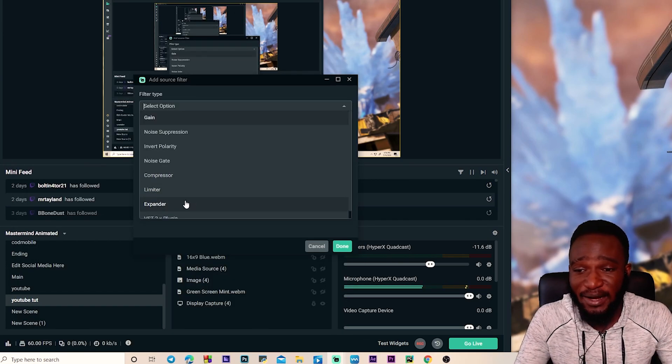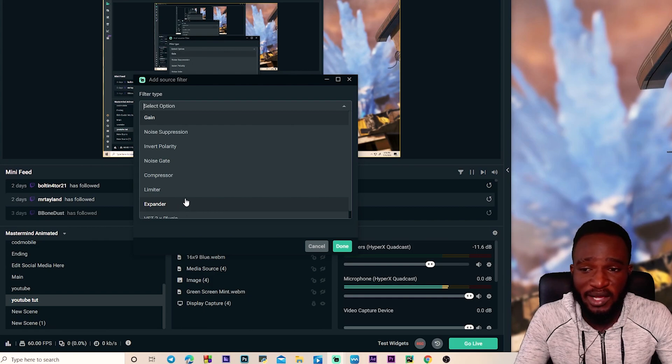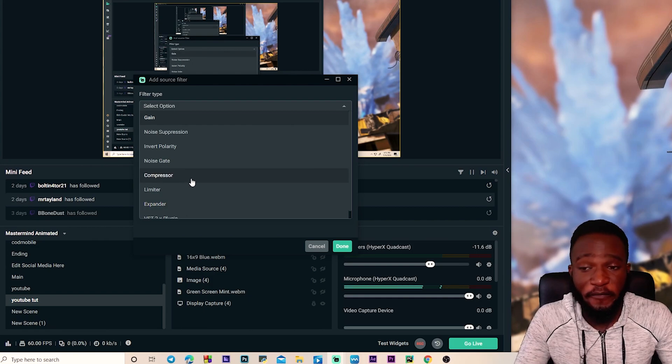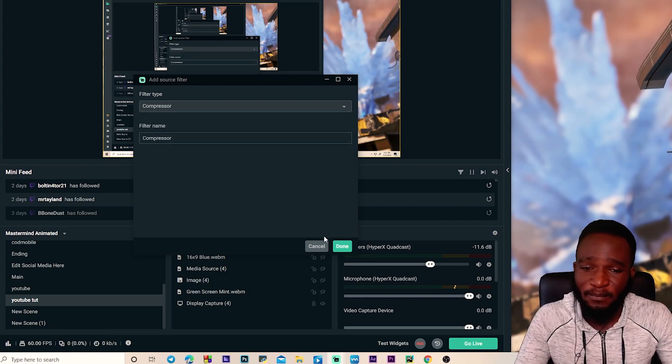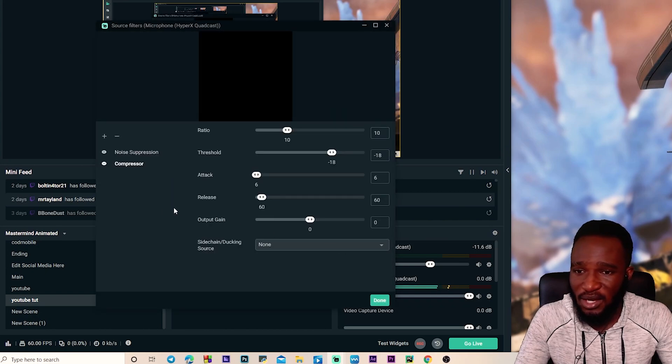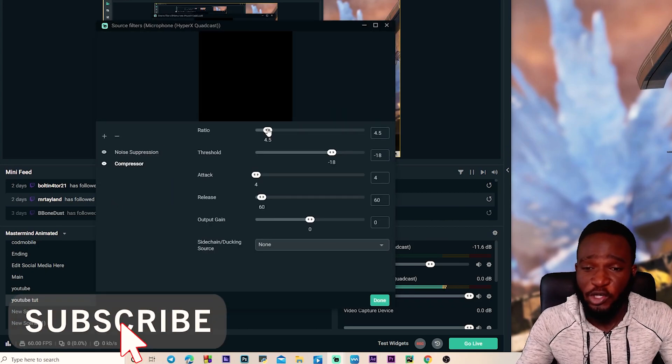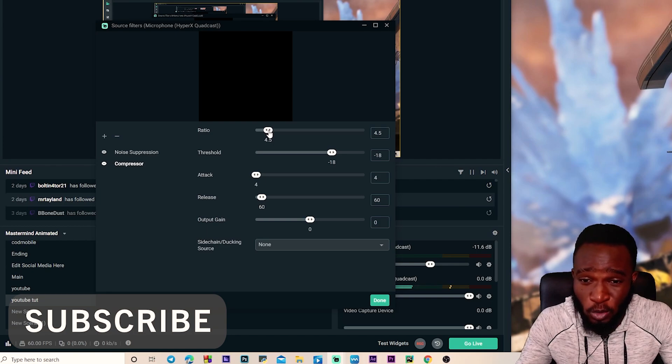So this is where our compressor and our expander filters come into play. So first we're gonna add the compressor filter. Just click down to add a compressor filter. So once this is opened up, you want to set your ratio between 4 to 6 inclusive.